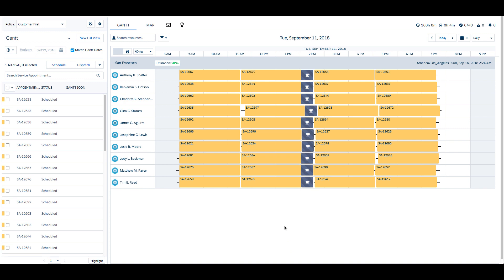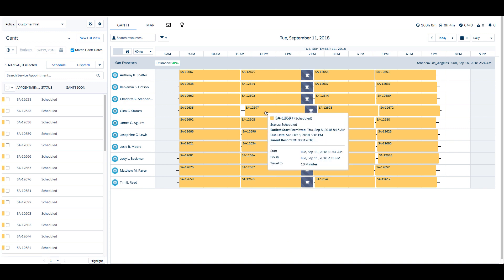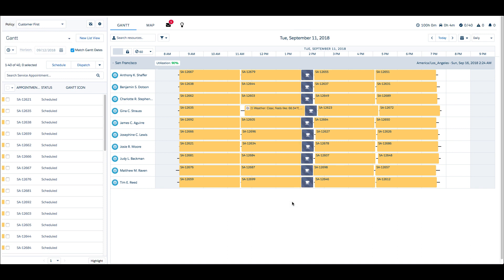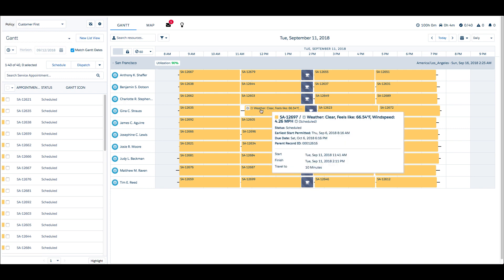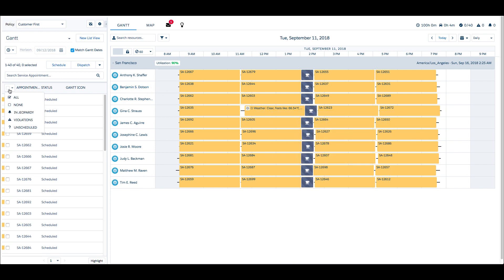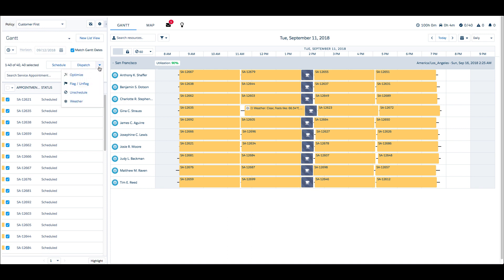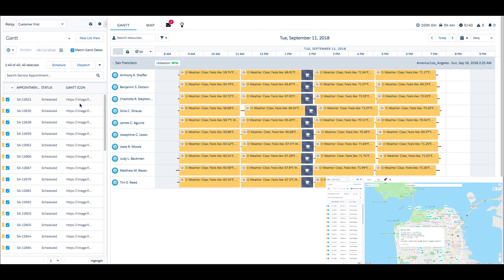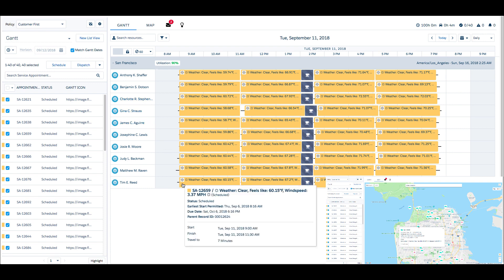In use cases such as wind turbine maintenance or landscaping, weather can dictate whether a job gets done or postponed. The worst time for dispatchers to learn of inclement conditions is when the mobile resource is already on site. This custom action leverages an external service to obtain real-time weather information at each service appointment's geo-coordinates and scheduled time, and visualizes the results right on the Gantt. Internet of weather, anyone?